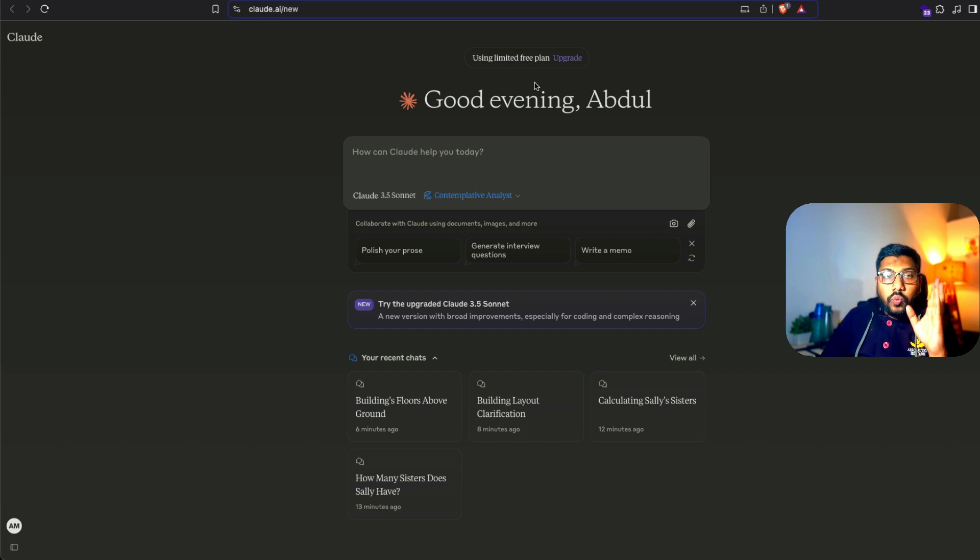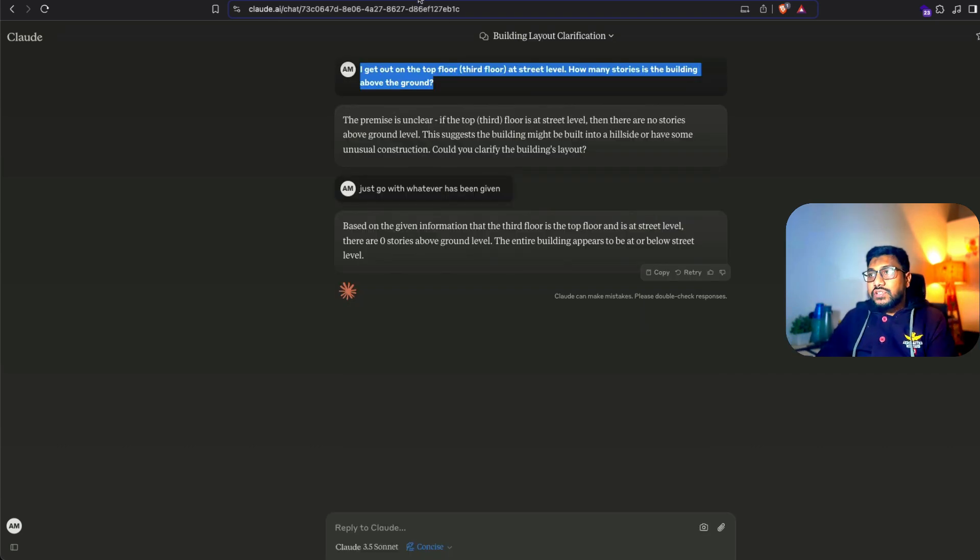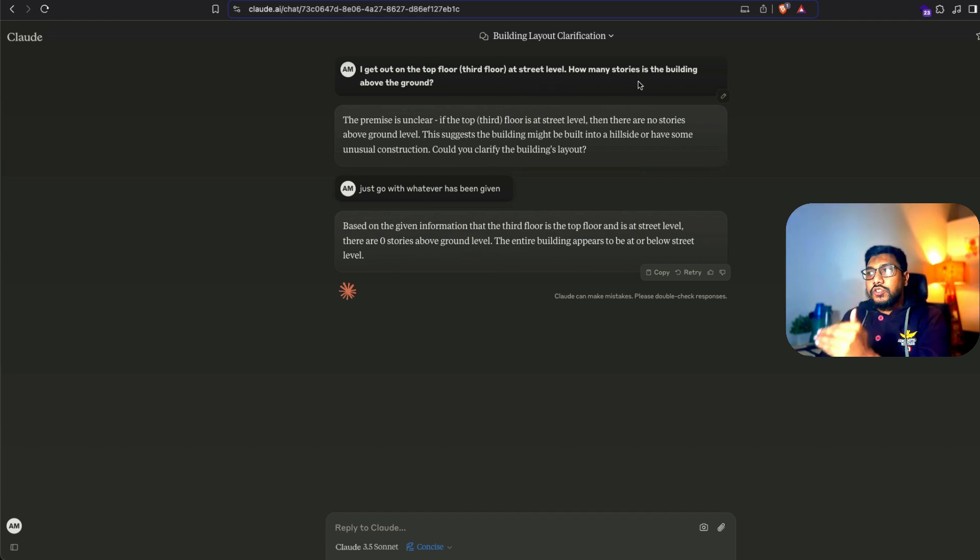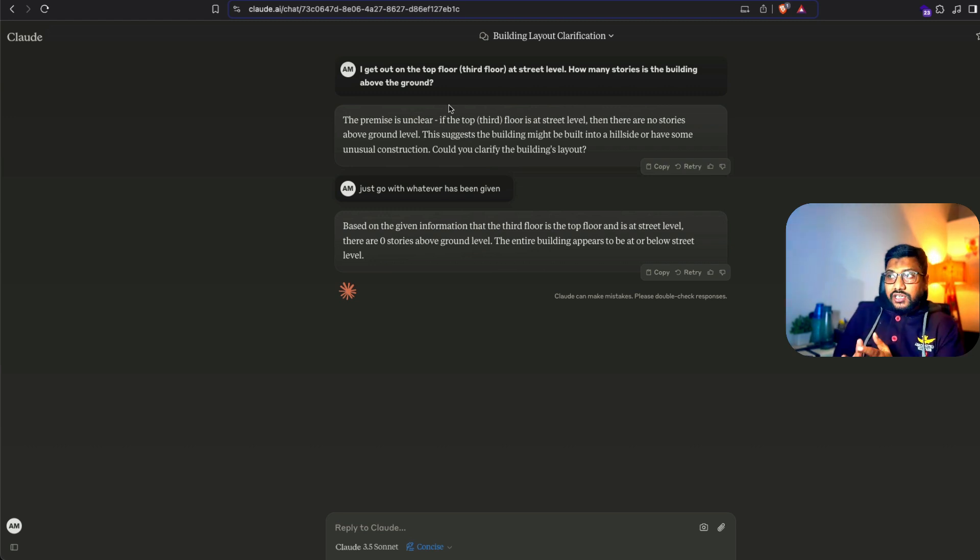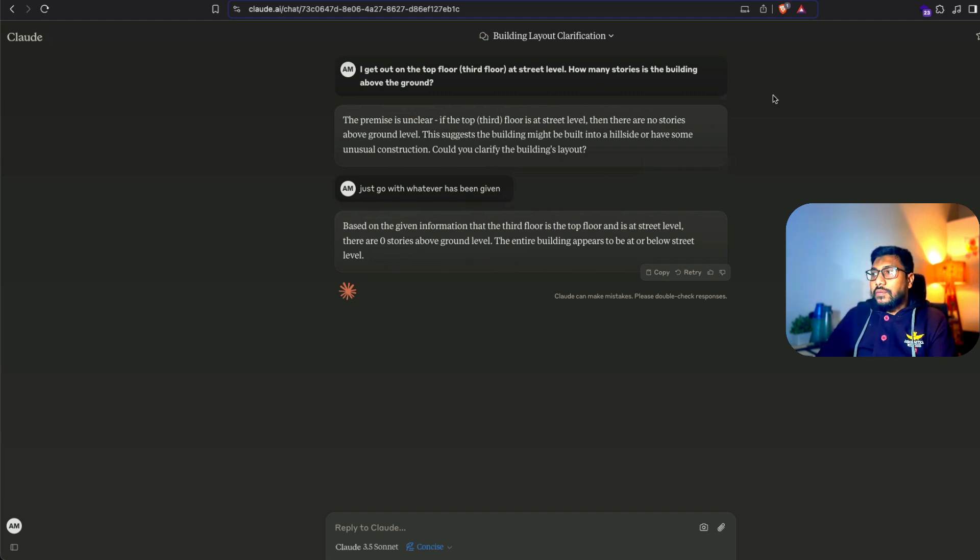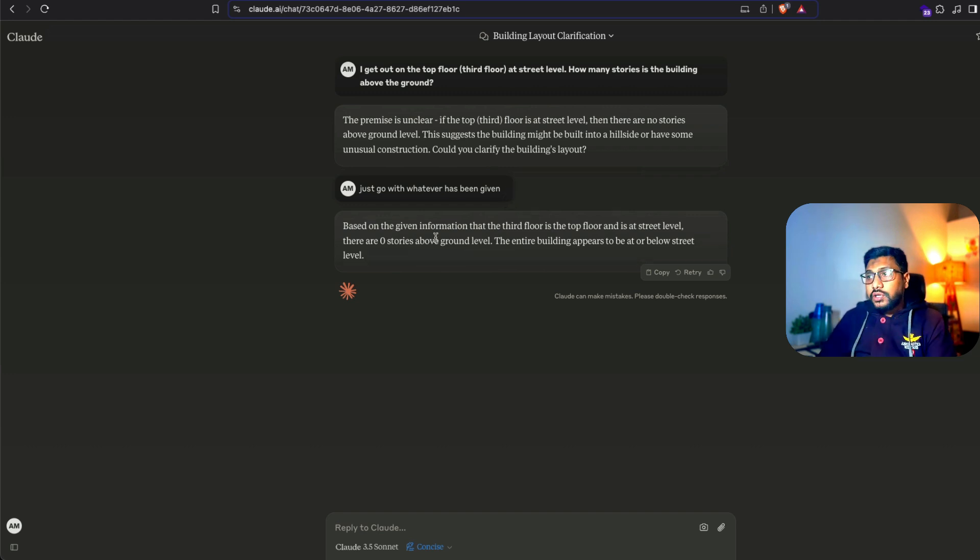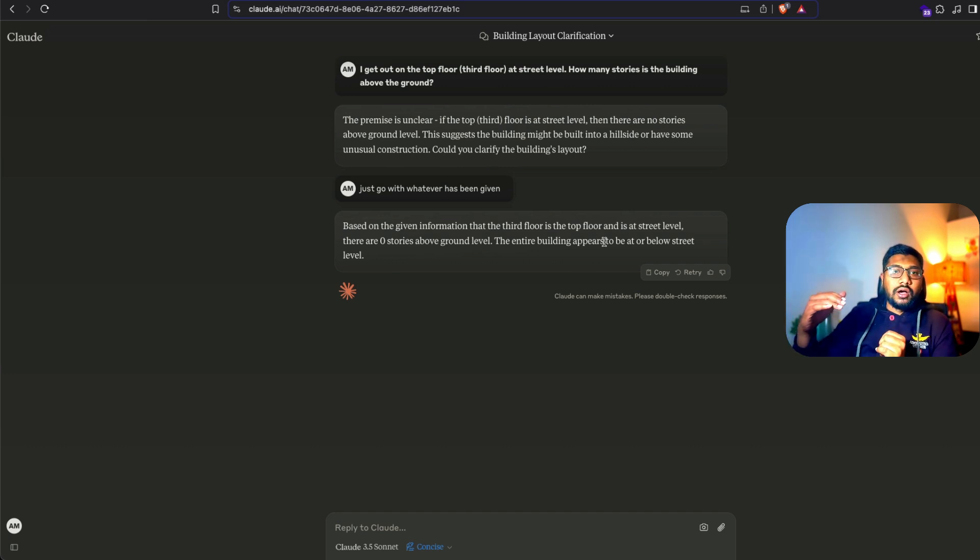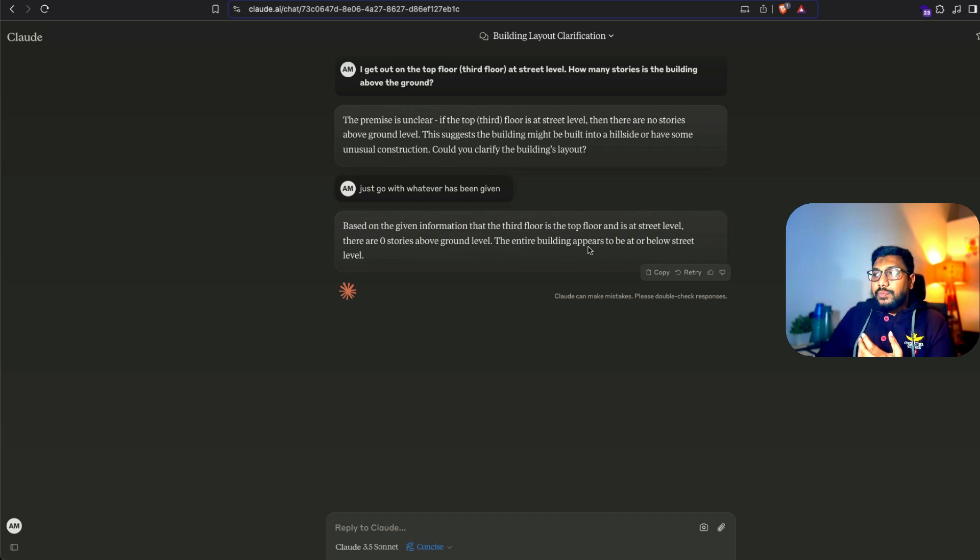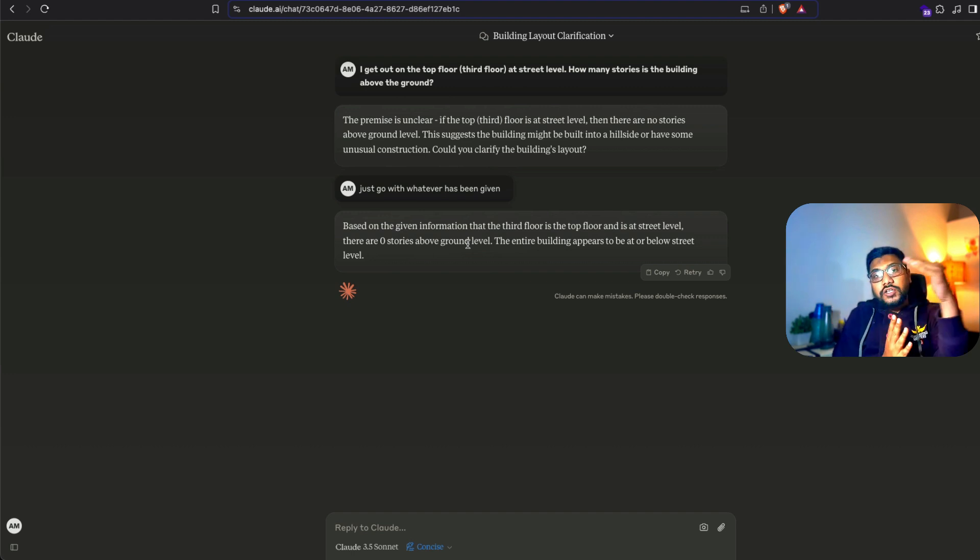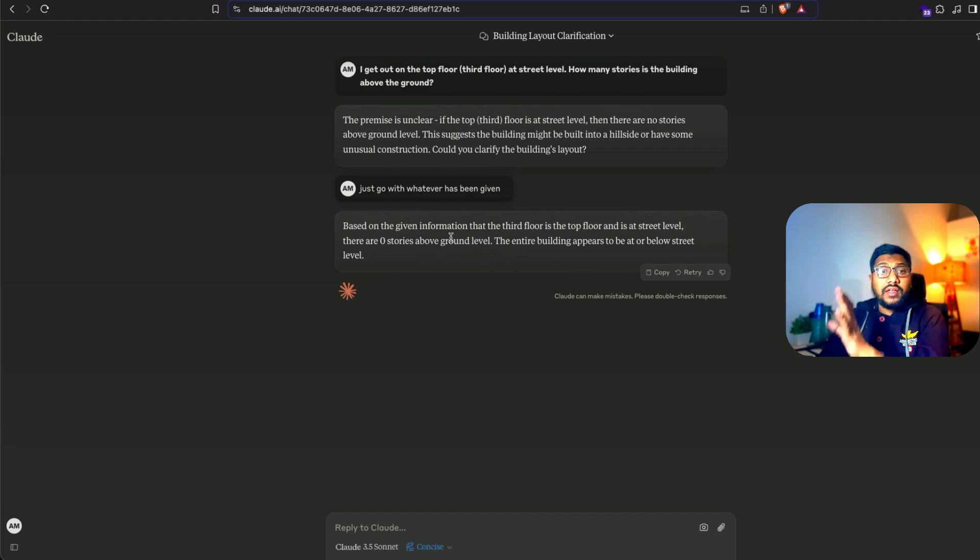I'm going to give you two Claude examples then I'm going to tell you what is the disadvantage of using this approach. First, there is a very simple question: I get out on the top floor, the third floor at street level, how many stories is the building above the ground? The right answer to this question is technically one story. It is asking me to clarify the building's layout, and then it says based on the information that the third floor is the top floor and is at the street level, there are zero stories above the ground level. It does not give me the right answer. Claude doesn't do it without the system prompt.